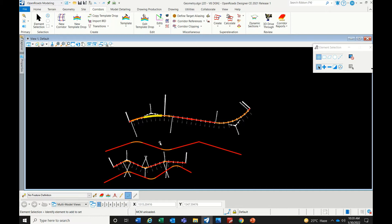A template is a typical cross-section that we prepare for corridor modeling. Once the horizontal alignment and vertical element are completed, we run a cross-section to get quantities, locate our carriageways, and determine where earthwork targets are. Everything depends on the template. In OpenRoads, this is called a template; in Civil 3D, it is called an assembly.